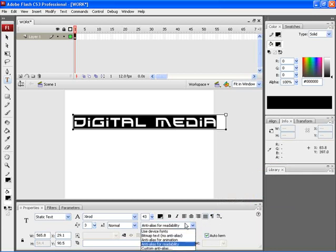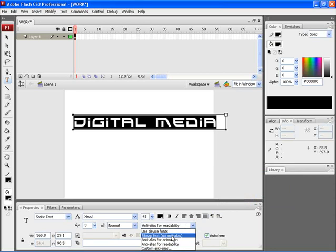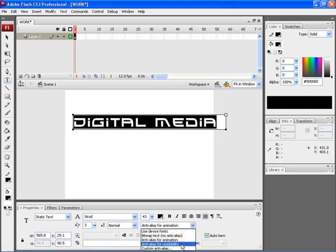This option shows you the font rendering method. You can choose default device fonts or bitmap text which has no anti-aliasing property, meaning your text would not have any smoothing effect. If you choose anti-alias for animation, the text would be smooth and prepared for animation. If you choose anti-alias for readability, the text would be prepared with a smoothing effect intended for reading.